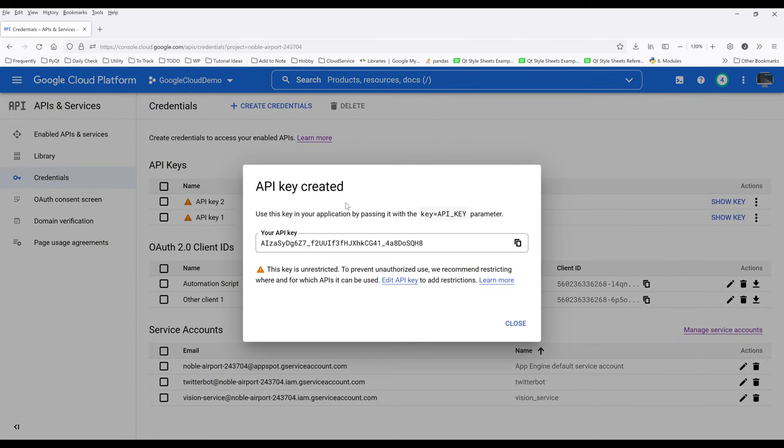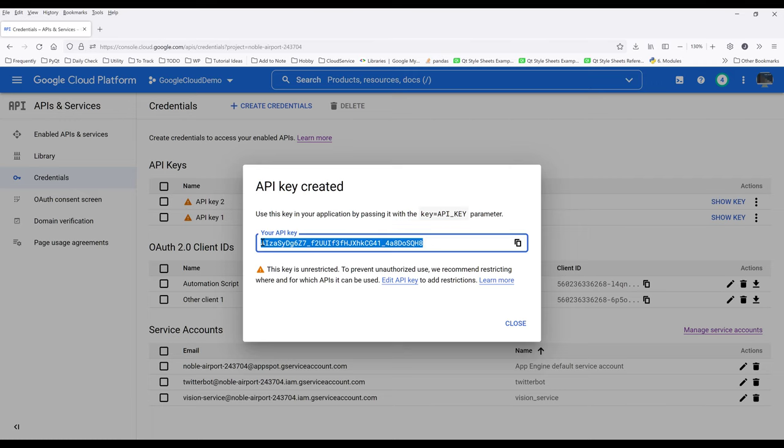An API key will be generated. This API key is going to be your password to access different Google Cloud APIs. Make sure that you save the API key somewhere safe.